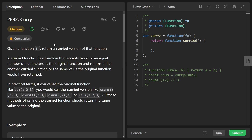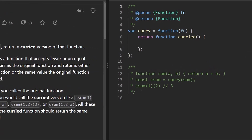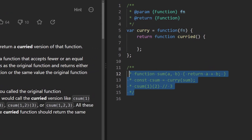Welcome back. Today let's solve the problem curry, day 10 of the JavaScript challenge. This one is definitely difficult — we're getting into the weeds of functional programming. To briefly explain what a curried function is, let's take a look at the example on the right side.